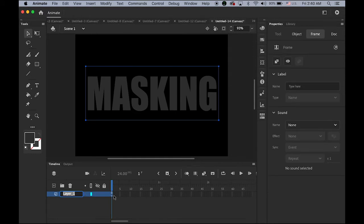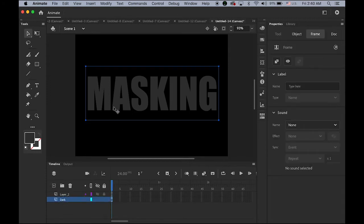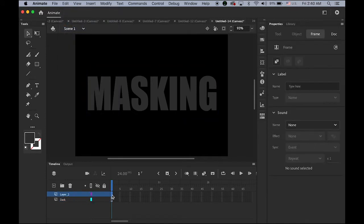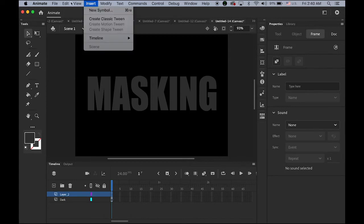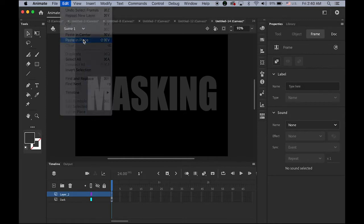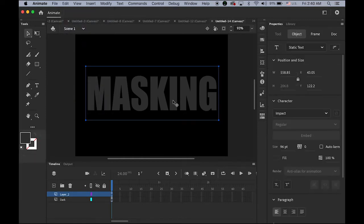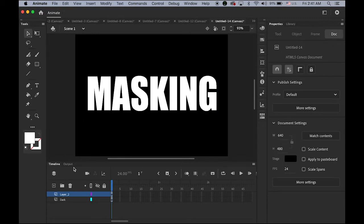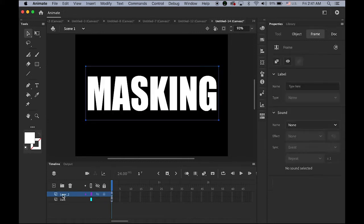I'm going to name this layer 'dark'. Then make another new layer on top, select the masking text on the dark layer, copy it, highlight the new layer's first keyframe, go to Edit and Paste in Place. This pastes the copied text on the same spot on the new layer. Change this text color to white. So on the top layer I have a white 'masking' text and on the bottom layer I have dark gray. I'll rename this layer as 'white'.